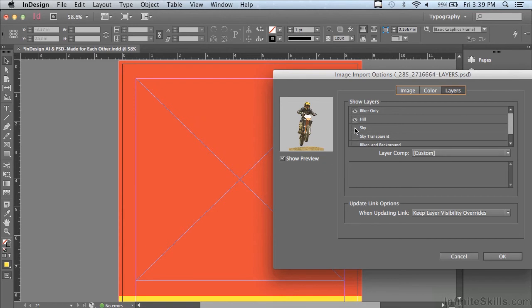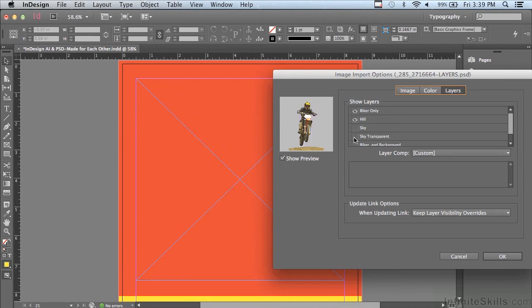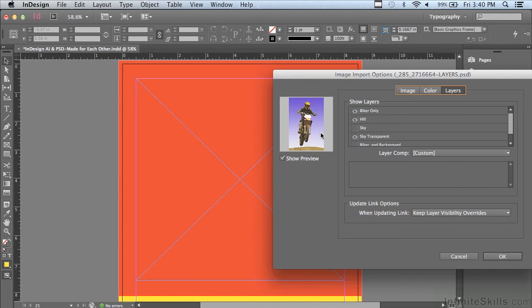Now it says biker only, but there's also a hill. Let me click the little visibility eye next to that to turn it on. You can see now there's a little hill underneath the biker. There's also a sky. Let me turn that on. So this entire image is made up of various layers.